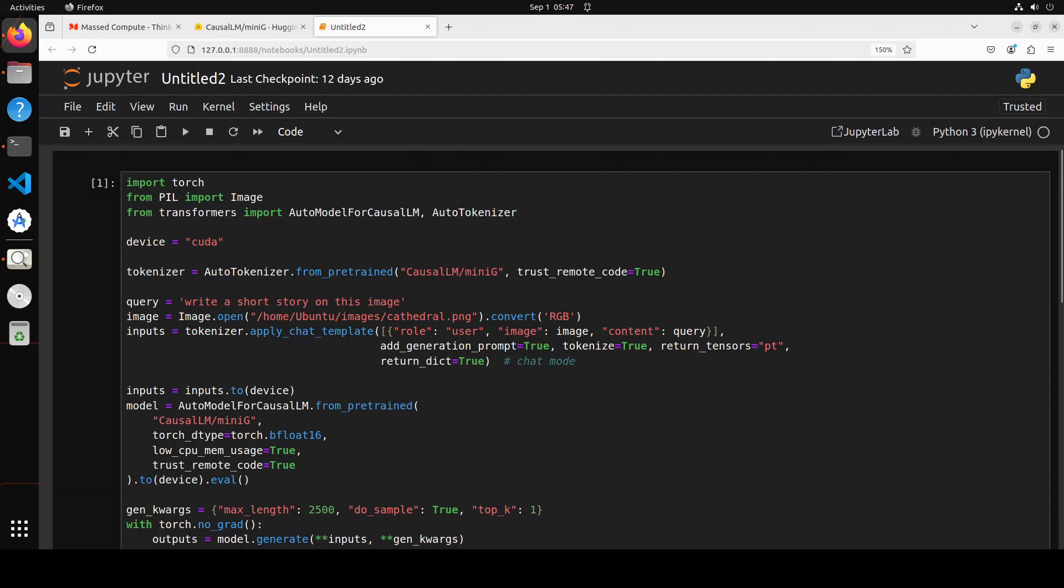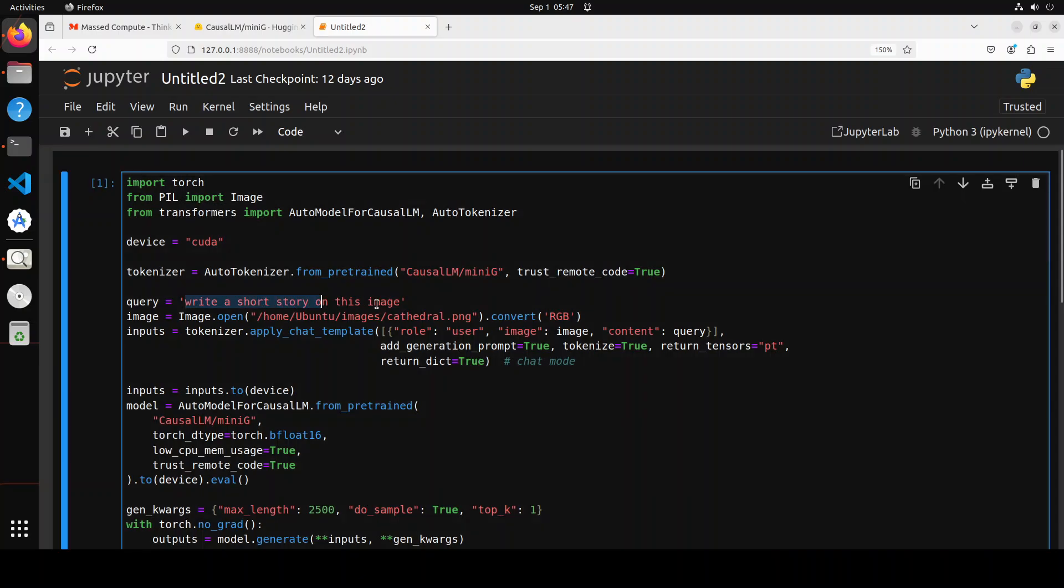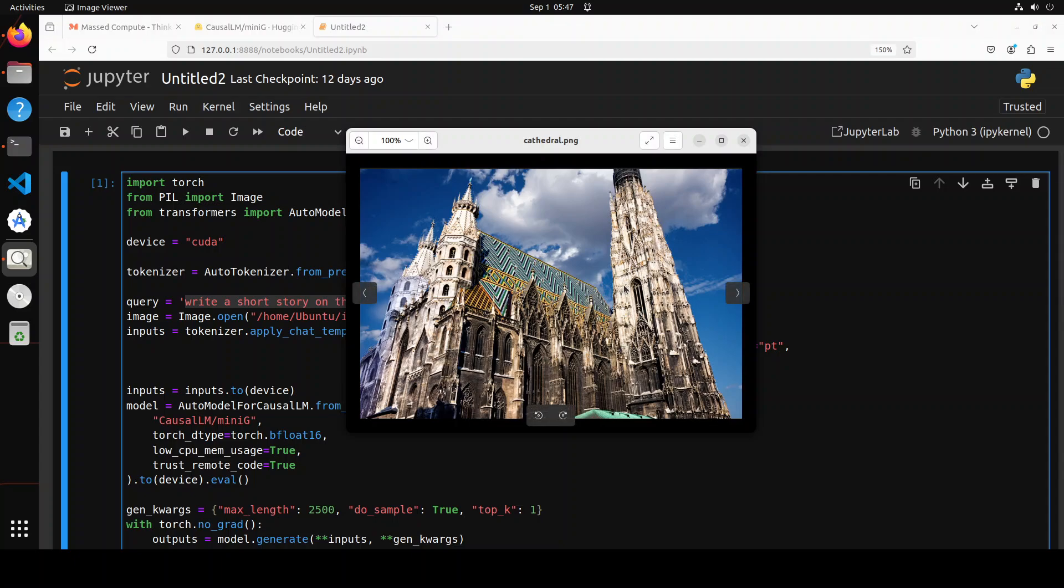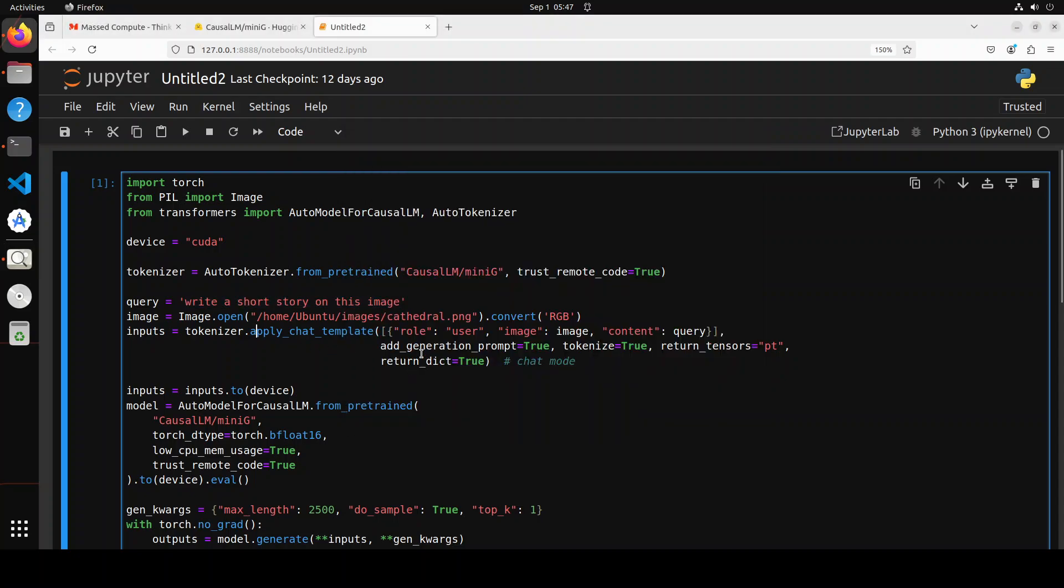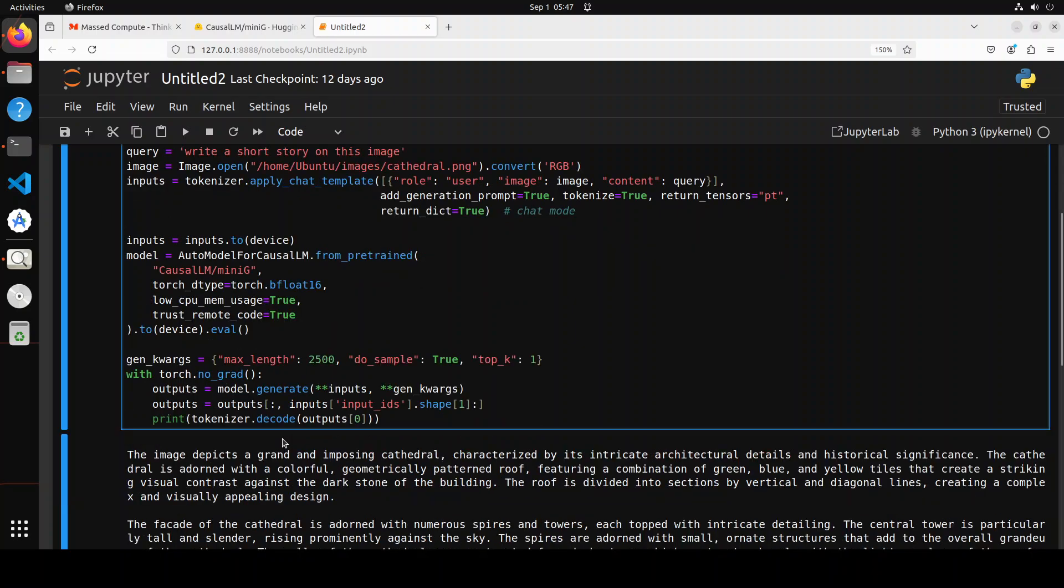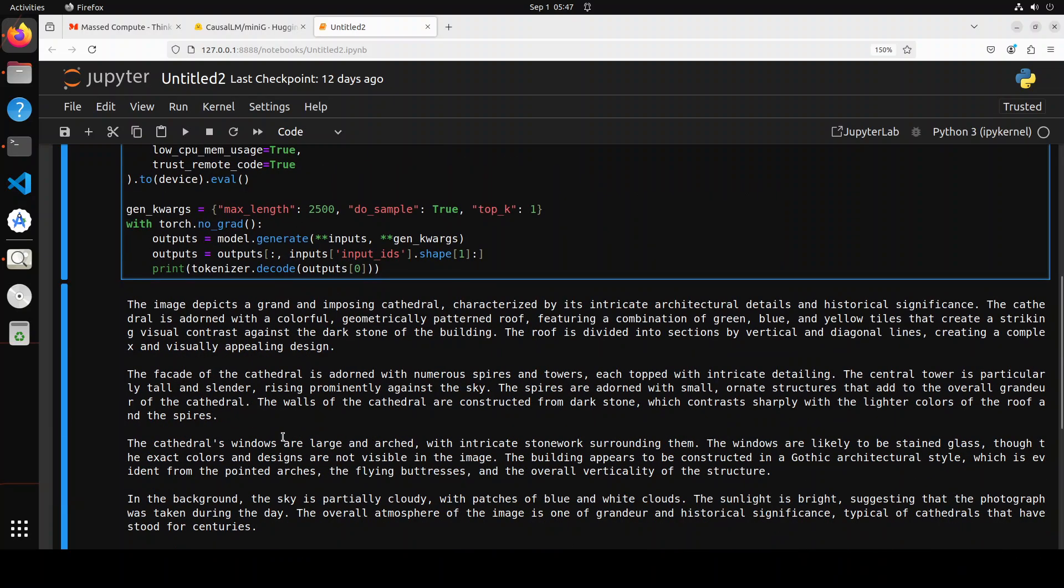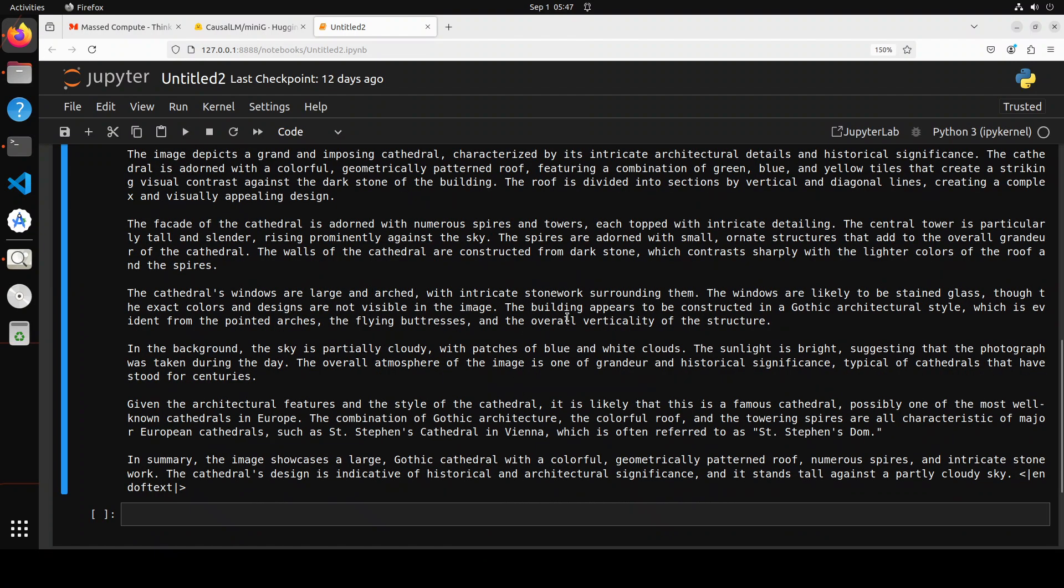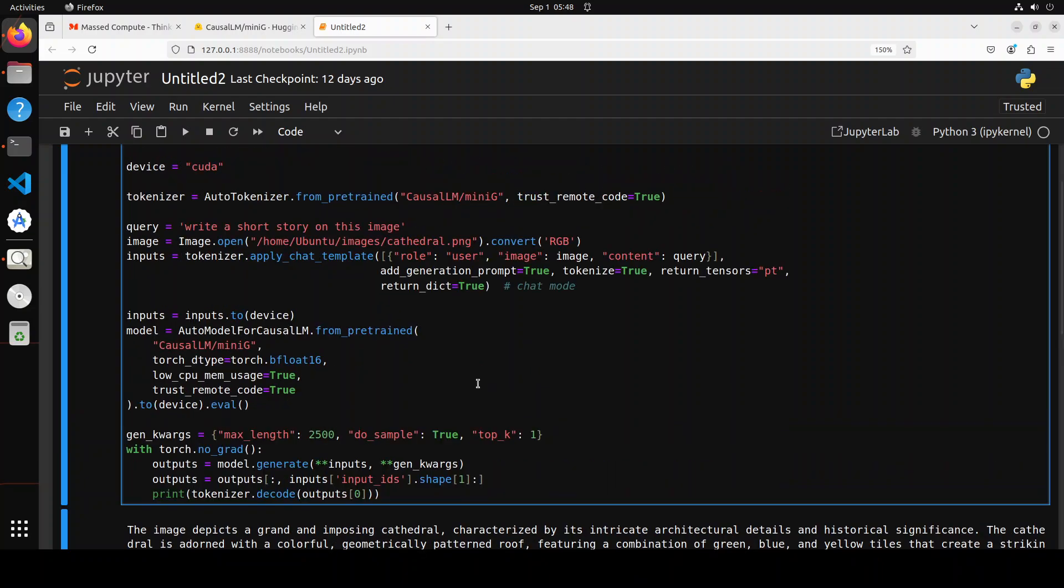Now let me show you another cool thing about this MiniG model. As I mentioned at the start, this is a multimodal model - both text and images are supported. You can provide an image to it and ask it to write a story or just describe the image - all the vision tasks you can do on it. For instance, I've asked it to write a short story on this image, and then I gave it an image of a cathedral, which is the beautiful Saint Stephen's Cathedral in Vienna, Austria. I've provided all of it to the tokenizer and then asked the model to generate the text. This is the text which it has created - it has just described the image here, and perfectly well. What this image is, what is the architecture and all the surroundings there with all the suppliers and architecture. In the summary: 'The image showcases a large classic cathedral with colorful geometrically patterned roof' and all that stuff.